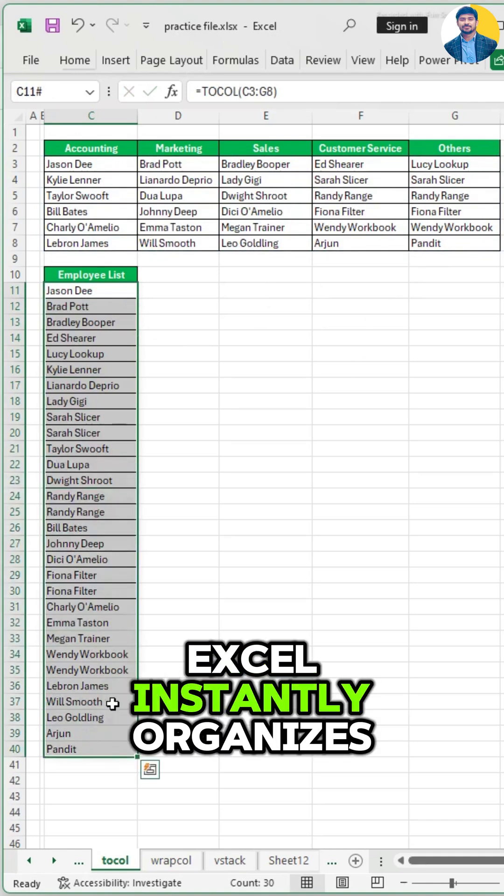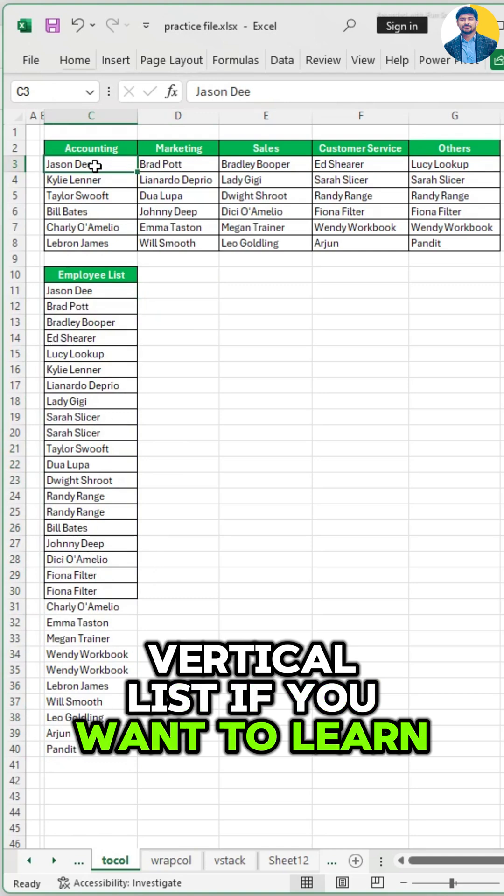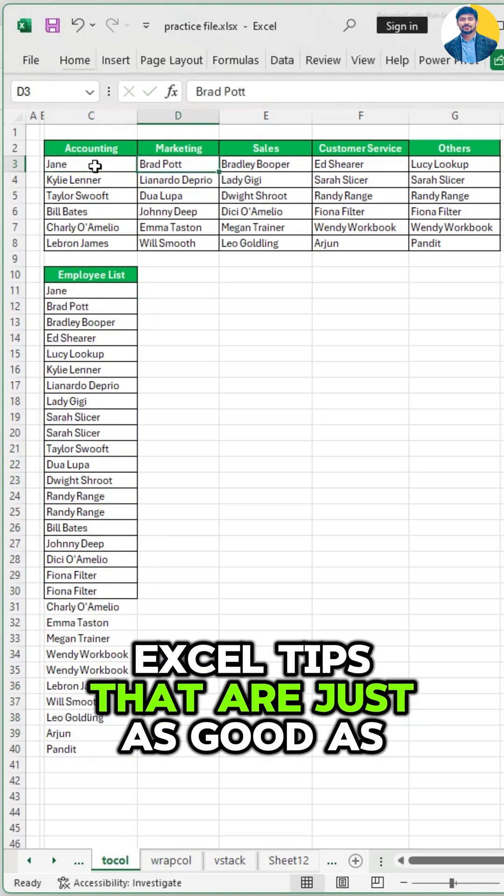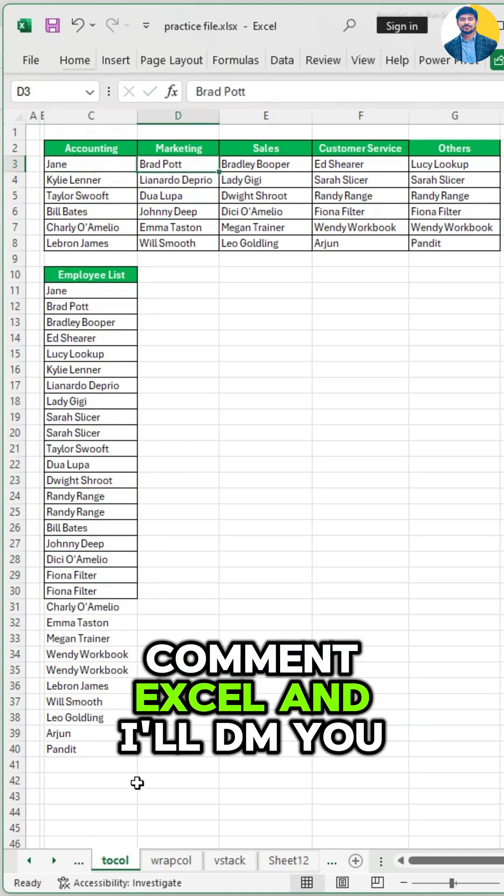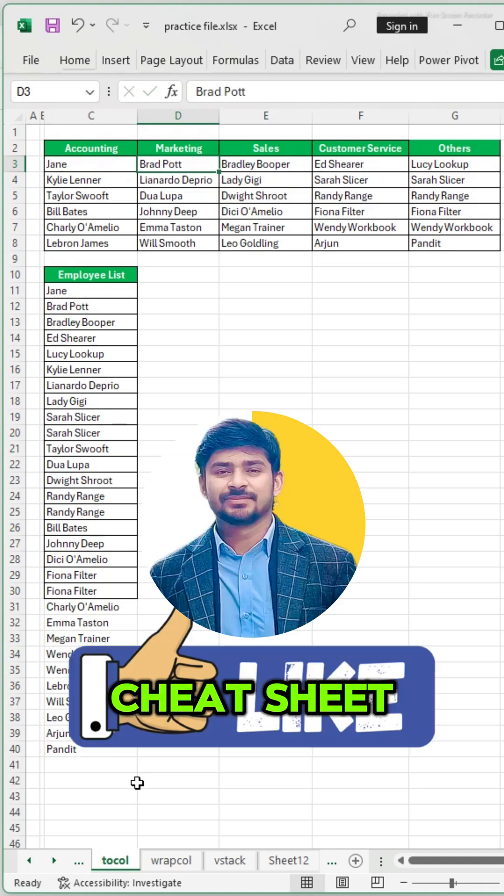Excel instantly organizes everything into one neat vertical list. If you want to learn more time-saving Excel tips that are just as good as this one, comment Excel, and I'll DM you my 26 need-to-know Excel shortcuts cheat sheet.